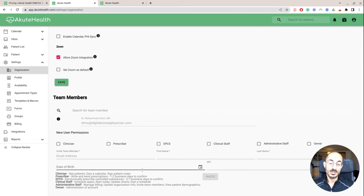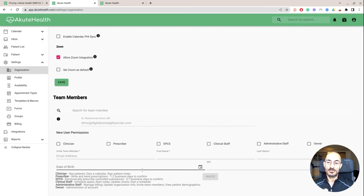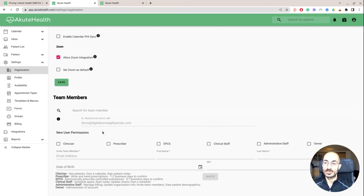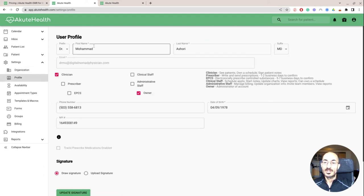And then here you can add new user permission. So if you have a medical assistant, so for example, for me, I have a virtual assistant that I use sometimes for certain things. I don't know if I want to add them to this, but that's something that I could always do in the future.